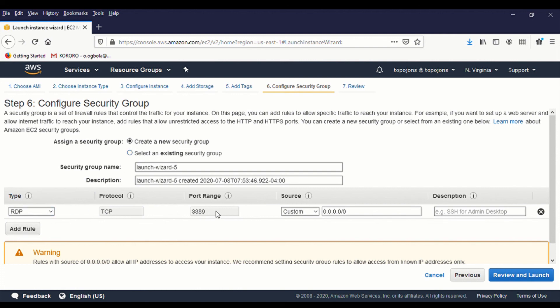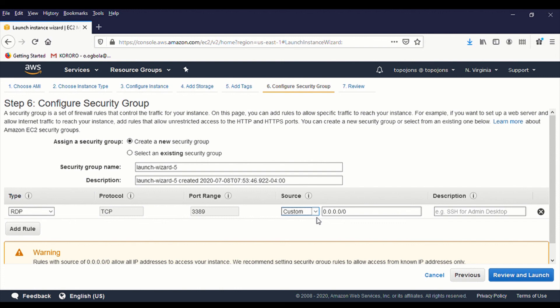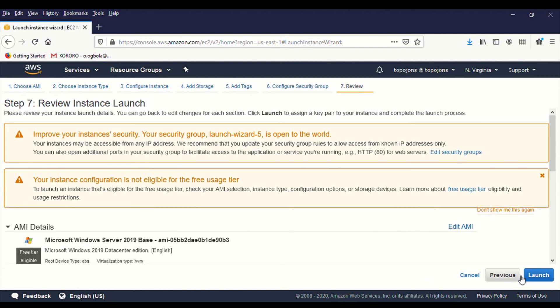On port 3389 open to your network. But for now, I am going to just leave it to any network so that I can connect or log into the server from anywhere. And I'll click on review and launch. This message tells us that our remote desktop is open to everyone.